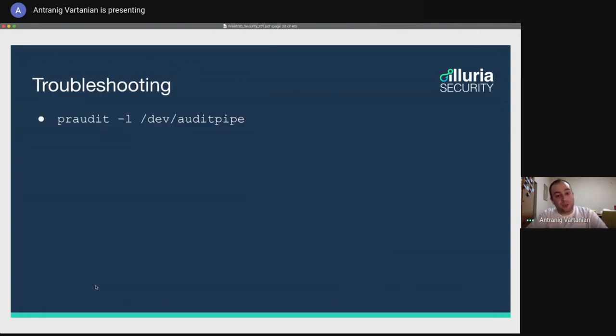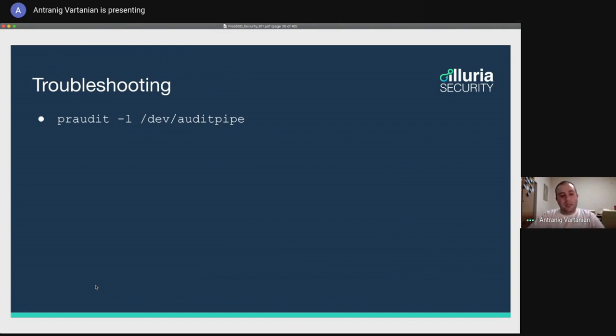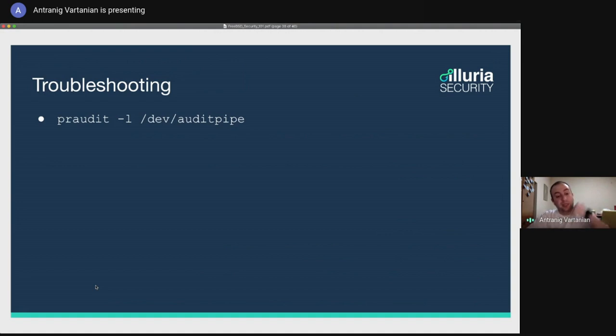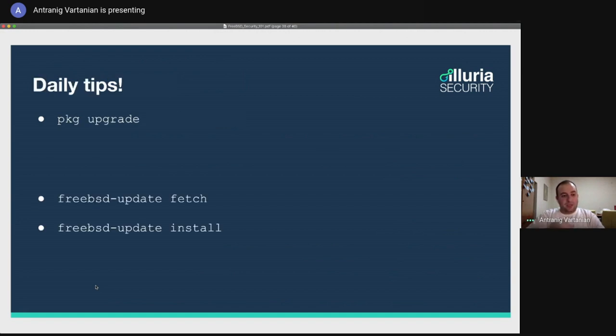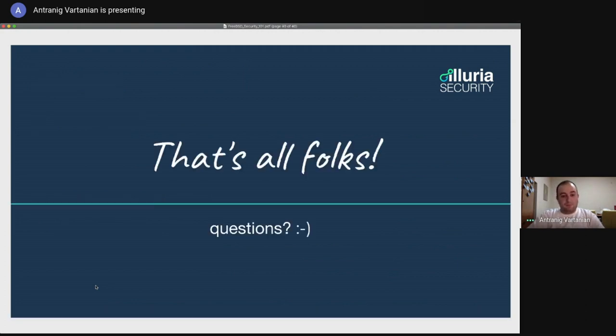So troubleshooting, what happens if you don't know what's happening? All the live events are going to be audited in a file named audit pipe. And you can use the print audit minus L, the L by the way, the L is to say that each event should be only on one line. Fun fact that you can also say to per audit, to print the output in XML. So you can also parse those XMLs in your own applications to develop some kind of a monitoring system. Daily tips, if this was fun, always update your system, upgrade your system, rule one of security, always upgrade your system, upgrade your third party packages using PKG upgrade, and update your operating system using FreeBSD update fetch to download, and then FreeBSD update to install. That's all. If you have any questions, I hope you've learned something new if you're new to FreeBSD.